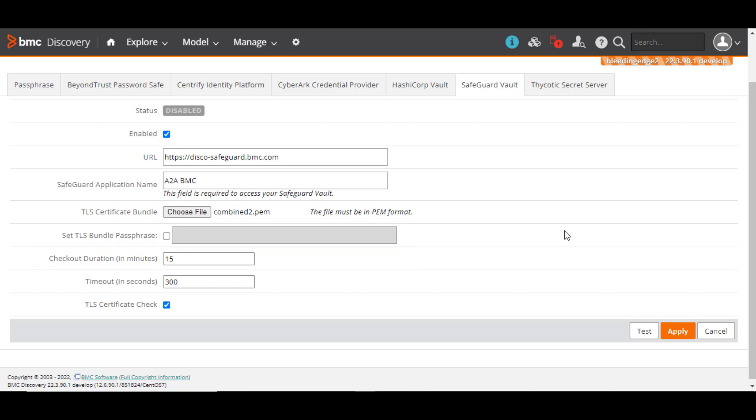The timeout field defines the timeout in seconds for requests sent to the Safeguard Vault server. Enter a new value or retain the default value of 300 seconds.